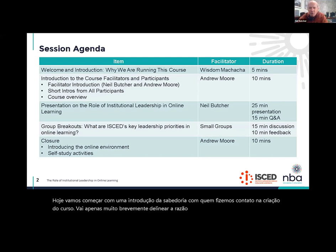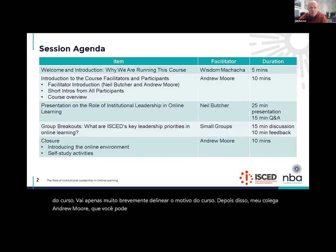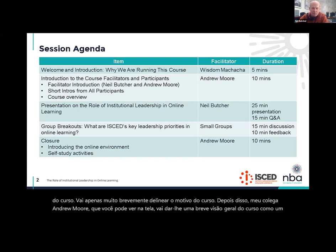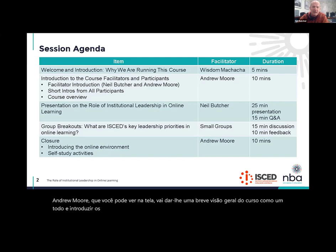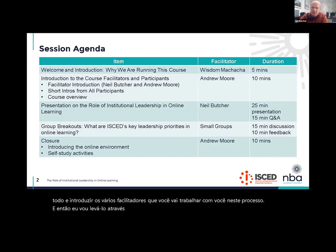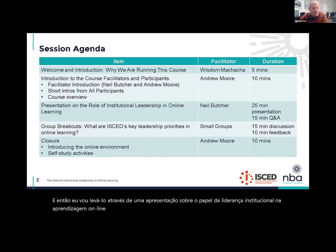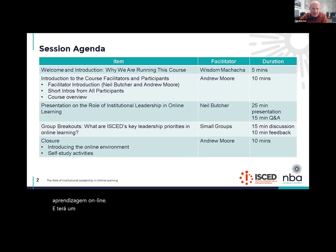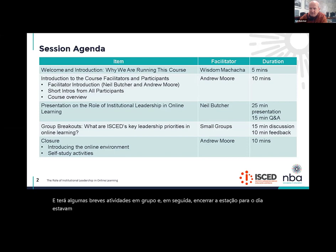After that, my colleague Andrew Moore, who you can see on the screen, is going to give you a brief overview of the course as a whole and introduce the various facilitators who are going to be working with you on this process. And then I will take you through a presentation on the role of institutional leadership in online learning. We'll have some brief group activity and then wrap up the session. We're expecting this session should not last more than 90 minutes.